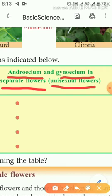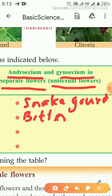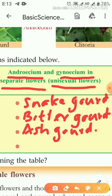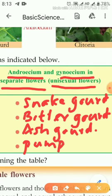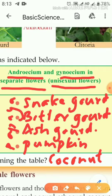Examples of unisexual flowers include different gourds such as snake gourd, bitter gourd, ash gourd, pumpkin, coconut, and papaya. These are all examples of unisexual flowers.